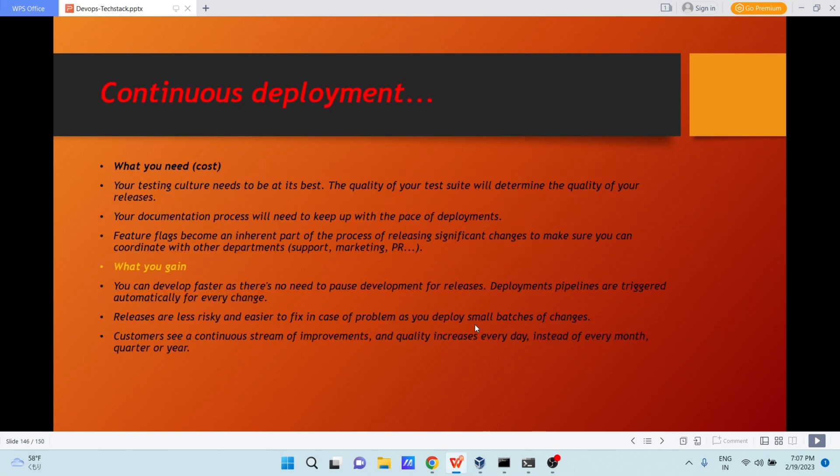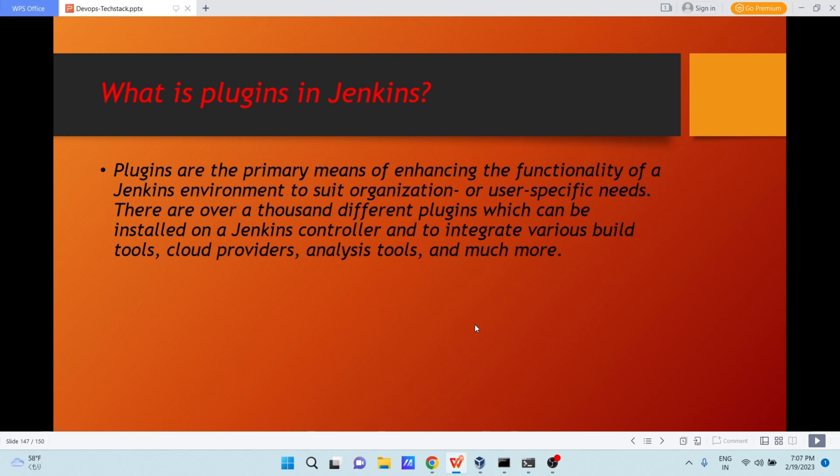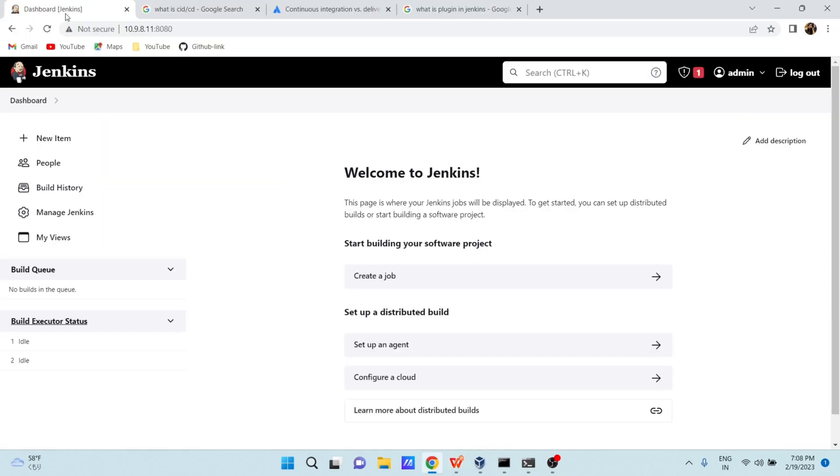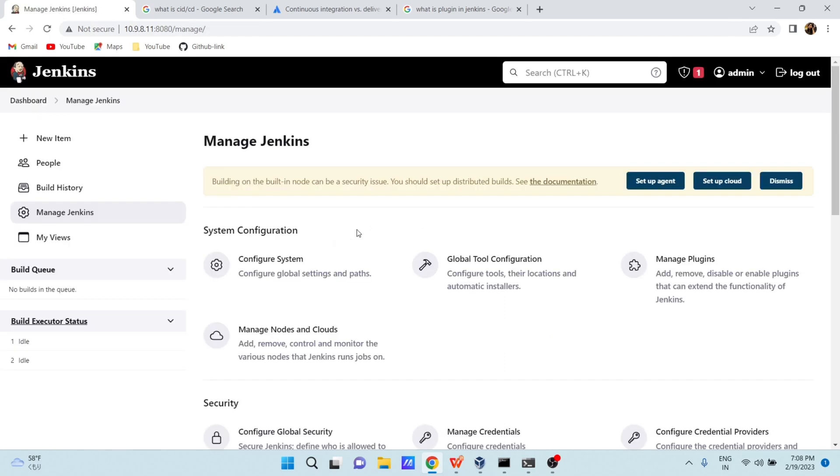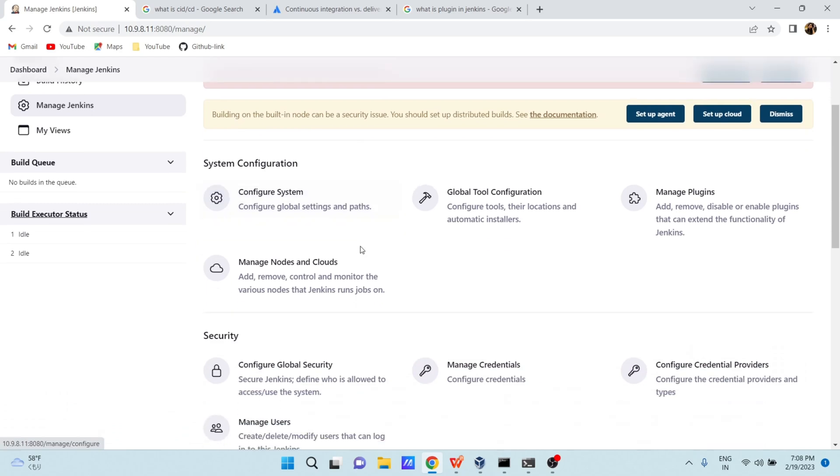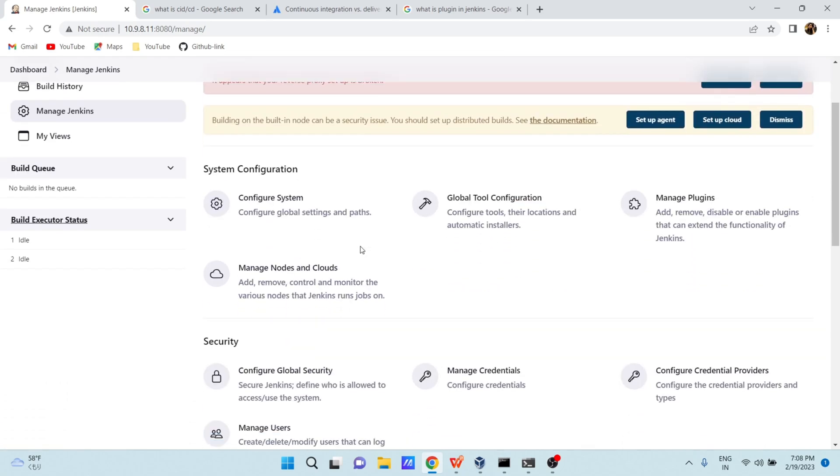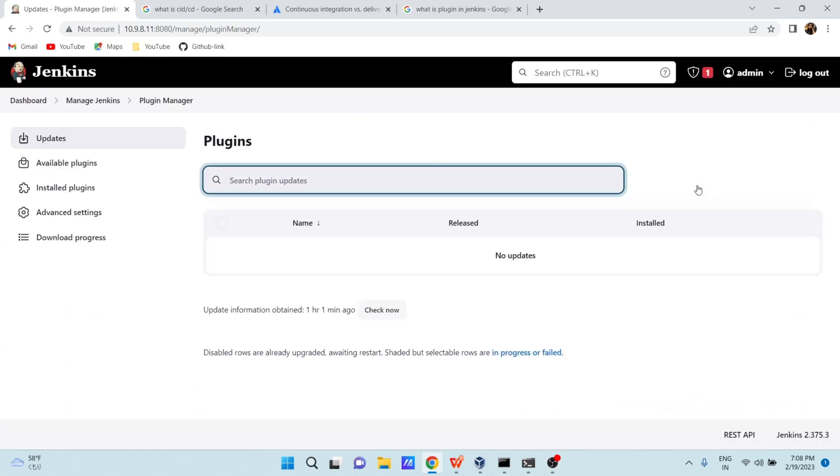As we have already understood what is continuous integration, continuous delivery, and continuous deployment, let us learn one more topic today. What is plugin in Jenkins? Plugins are primary means of enhancing the functionality of a Jenkins environment to suit organization or user specific needs. There are over a thousand different plugins which can be installed on Jenkins controller to integrate various build tools, cloud providers, analysis tools, and much more. Let us see it practically. Go to Jenkins. There is a section here called Manage Jenkins. Click on Manage Jenkins. It is asking for login again. Just login. We went to Manage Jenkins. And in the Manage Jenkins, you have an option called Manage Plugins. Click on Manage Plugins.